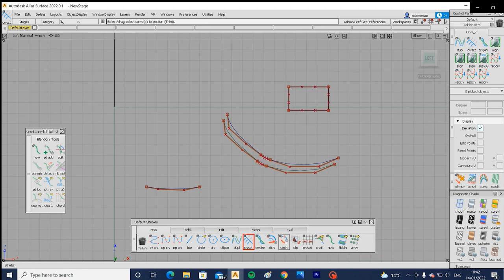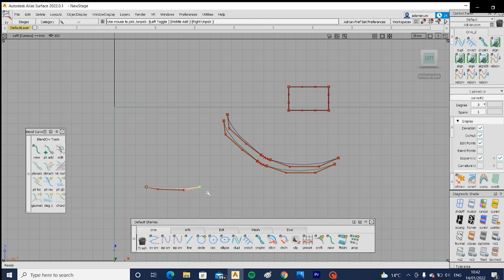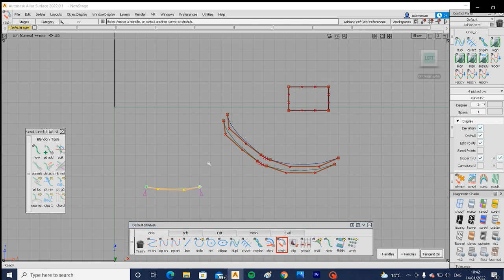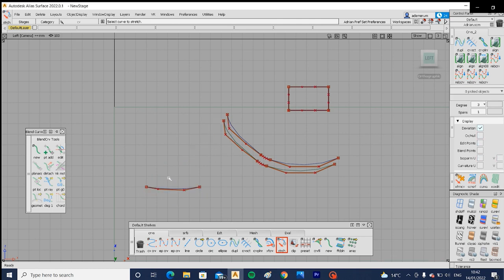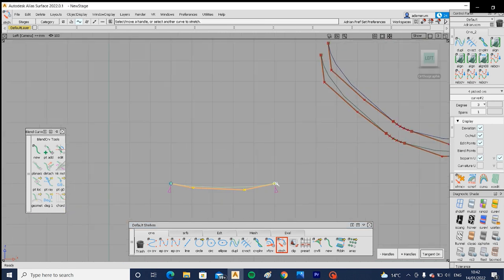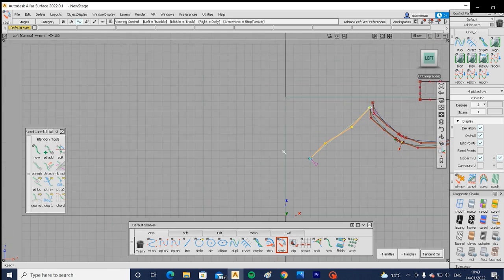Next is the Stretch Curve tool. Instead of individually moving CVs to a different curve, you can stretch the whole curve at once and all the CVs move together. Select the Stretch tool from your shelf, then hold Ctrl + Alt and slide the curve along the destination curve to the point you want, or move it anywhere in space. You can also pick either end of the curve to stretch that specific side.